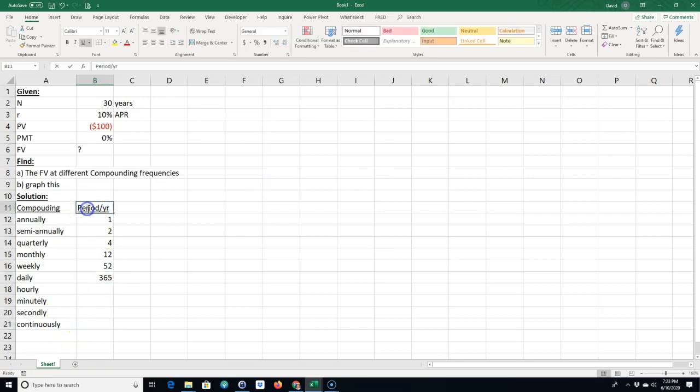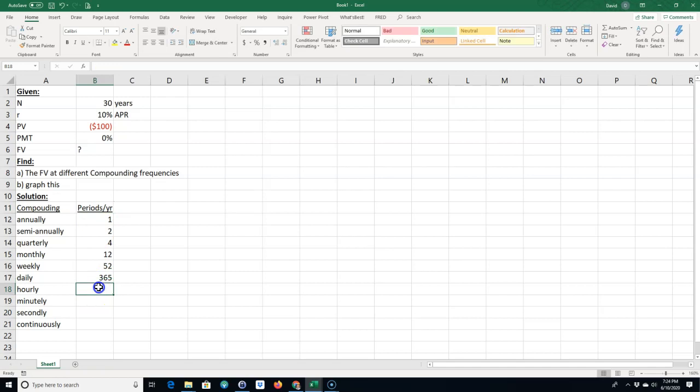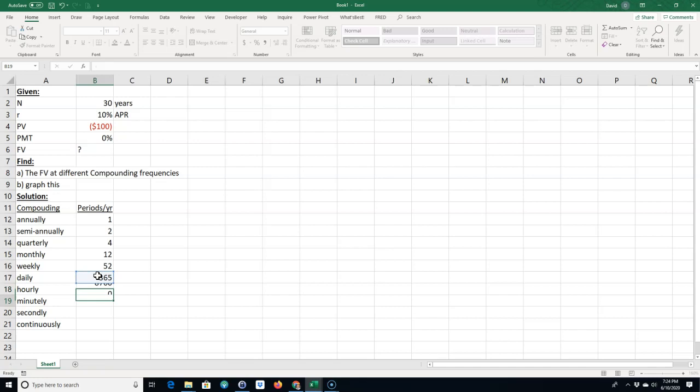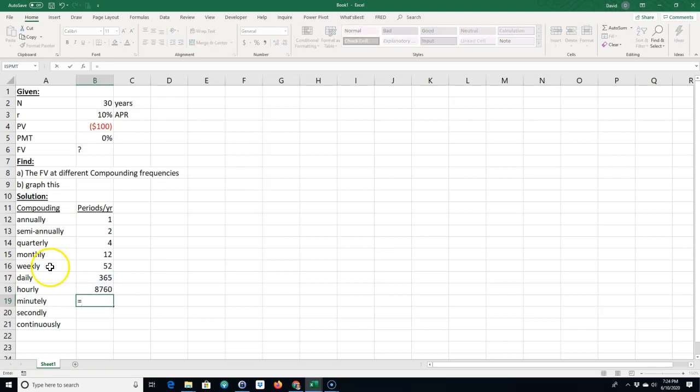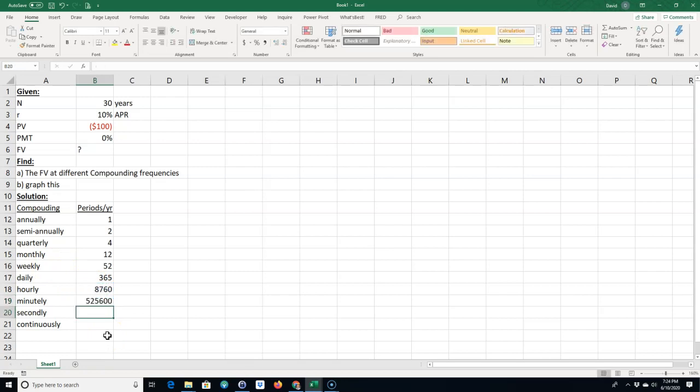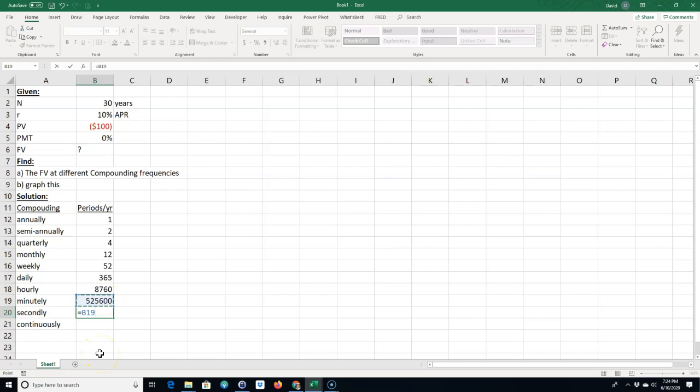Let me make this plural. Hourly would be equal to 365 times 24 hours in a day. Minutely would be equal to 8,760 hours in a year times 60 minutes in an hour. And secondly would be equal to 525,600 minutes in a year times 60 seconds in a minute.